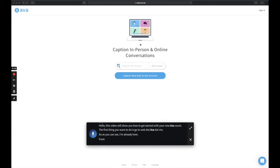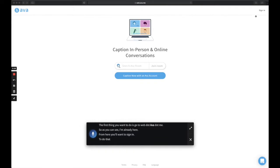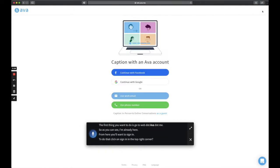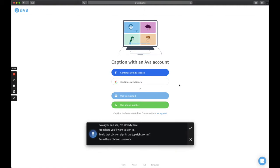From here, you'll want to sign in. To do that, click on sign in in the top right corner. From there, click on use work email.